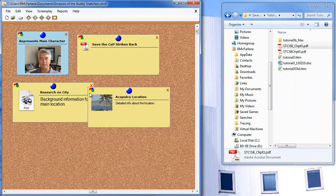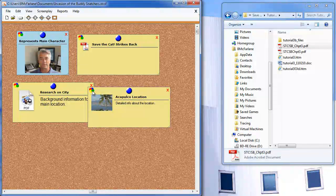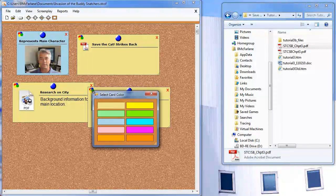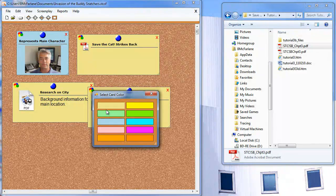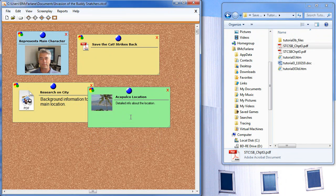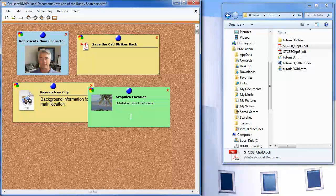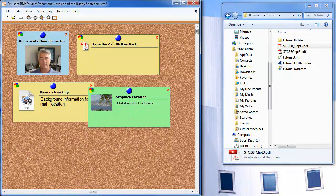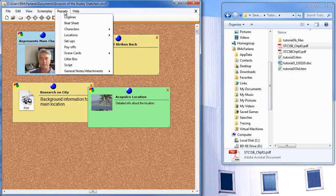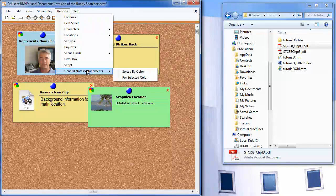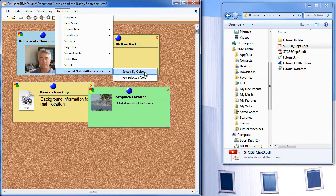This little indicator here is to color code the individual card. I can select one of up to ten different colors. So maybe you'll use a certain color to indicate pictures of characters, or another color for pictures of locations, or another color for background information. Then you can run a report of all your general notes and attachments sorted by color, or even for a selected color.